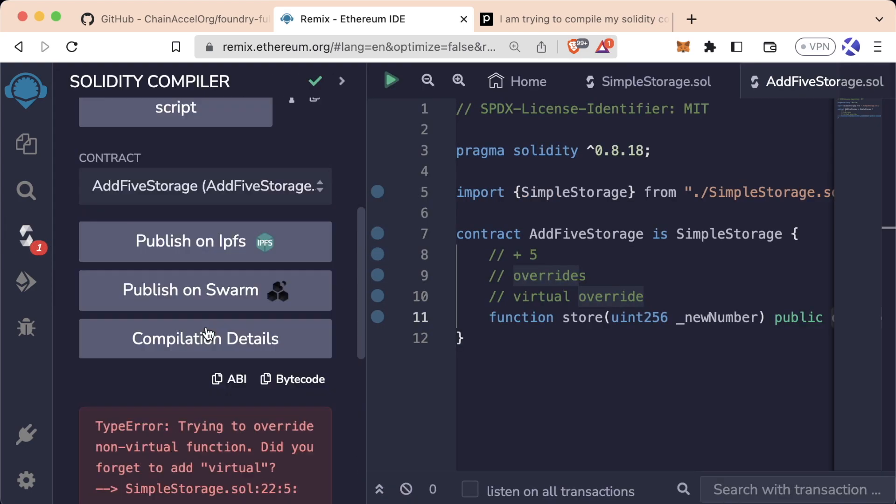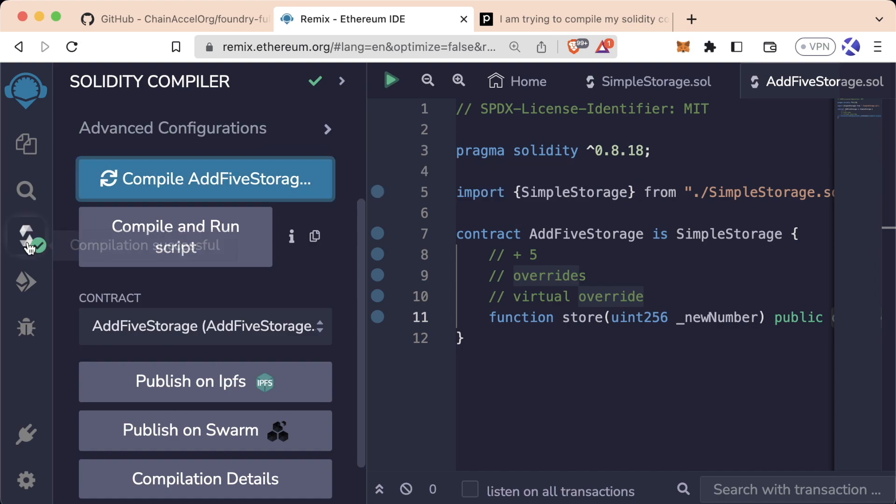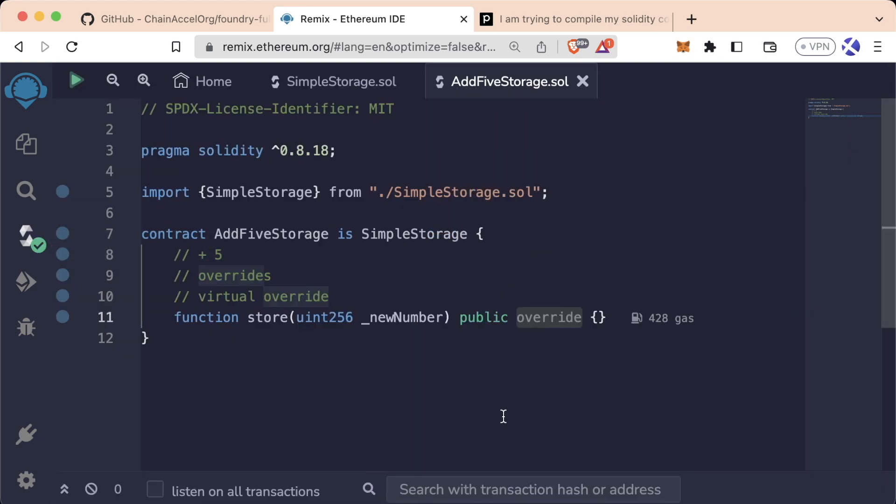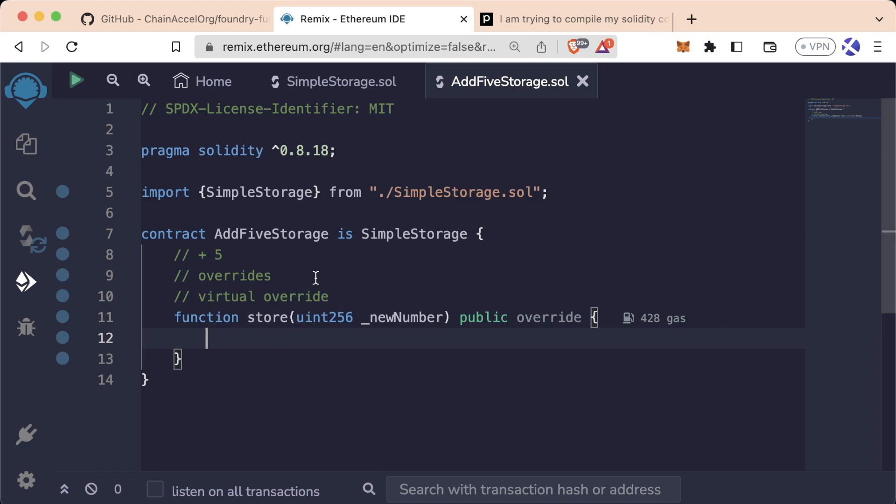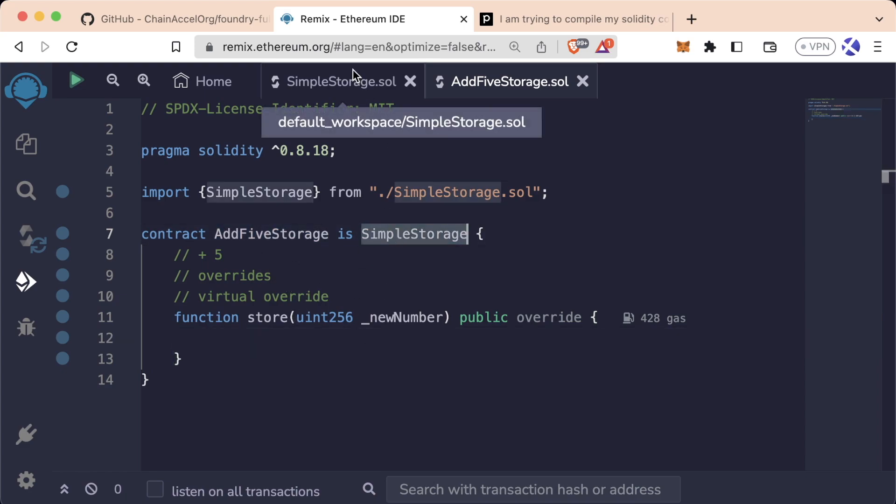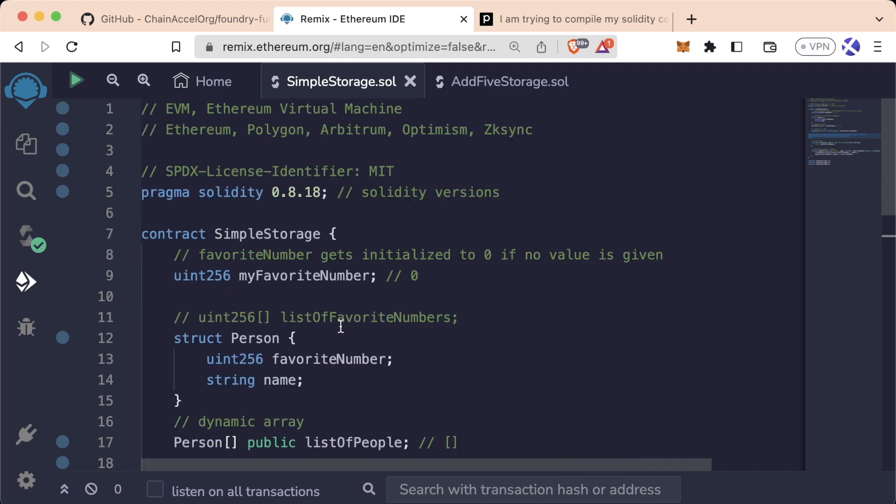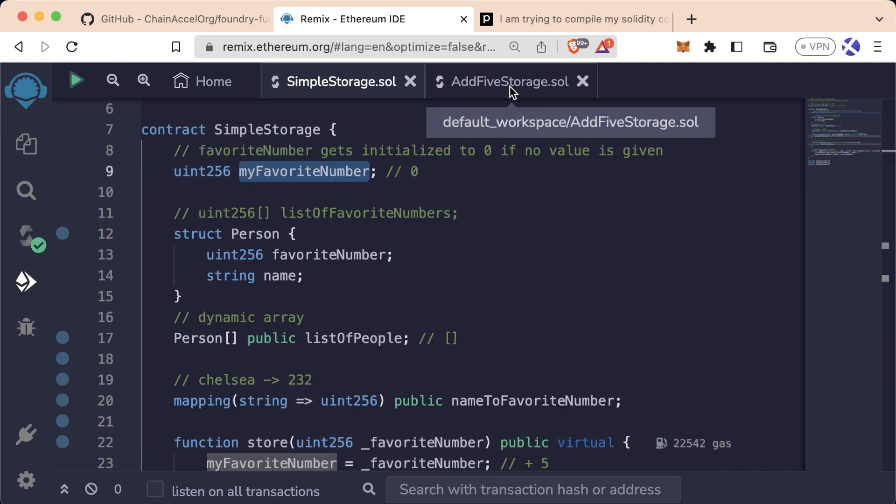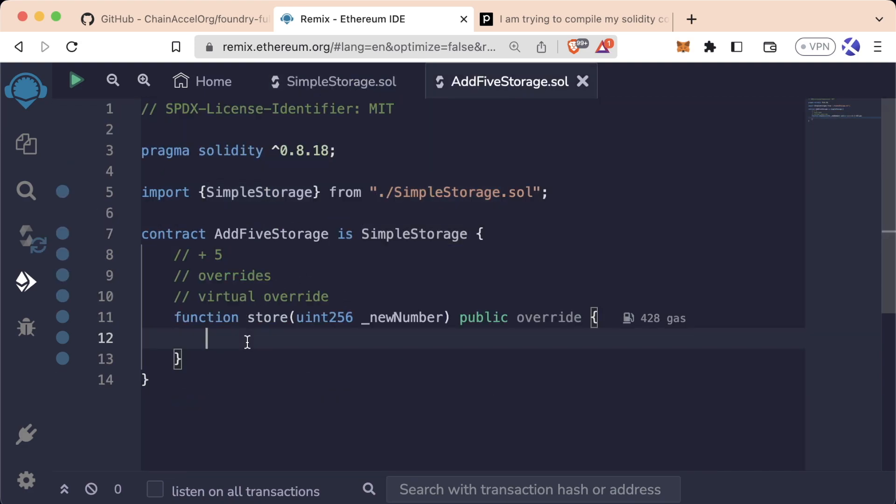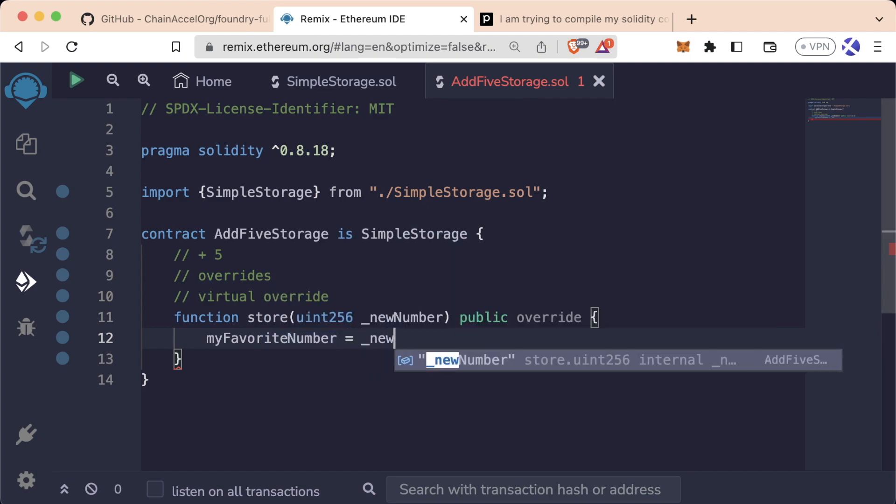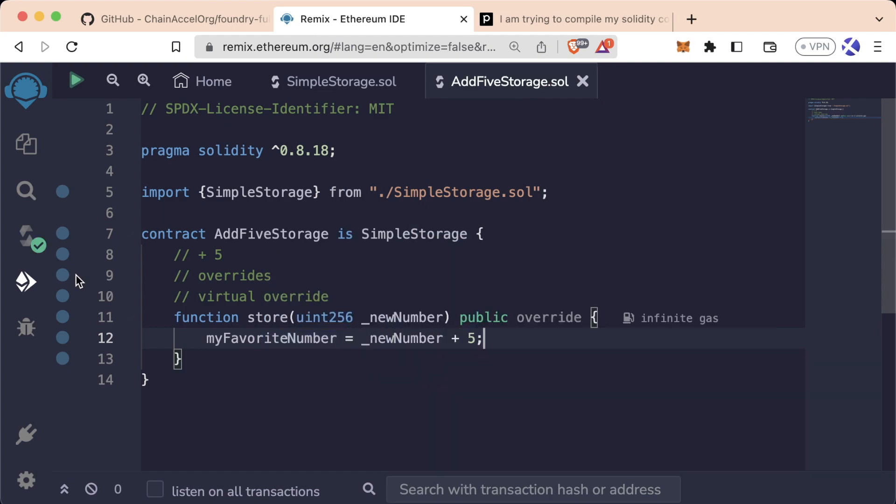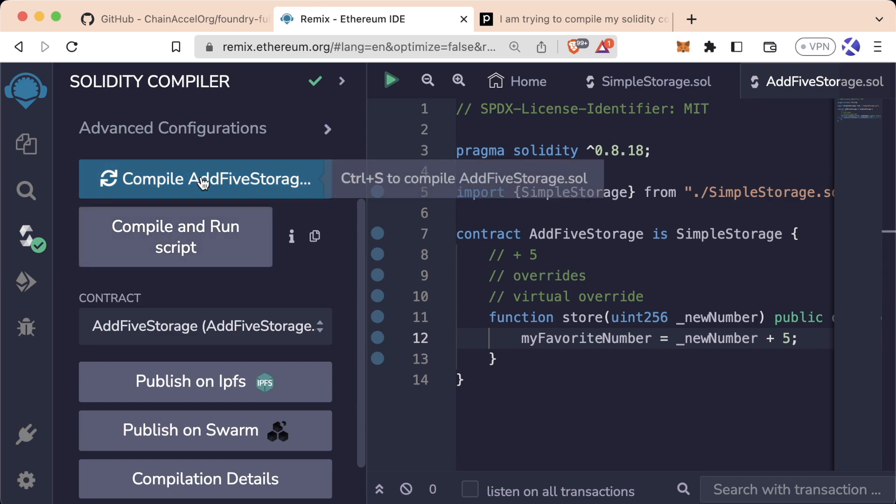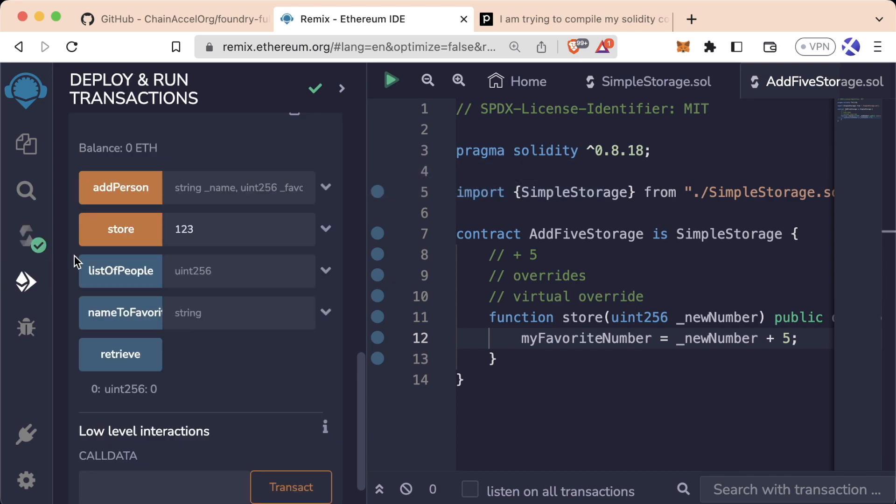Now if we go ahead and compile, we'll see everything compiles successfully. Alright, great. So now let's just add the functionality to store. Remember, since AddFiveStorage inherits everything from SimpleStorage, this means that we even have access to myFavoriteNumber. So what we can do is we can say myFavoriteNumber equals underscore new number plus five. We'll compile this and now let's try it out.